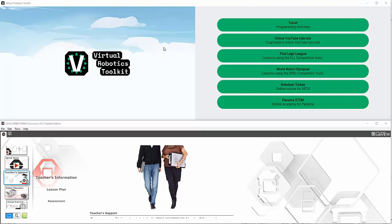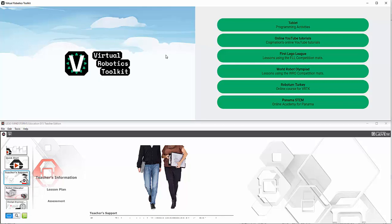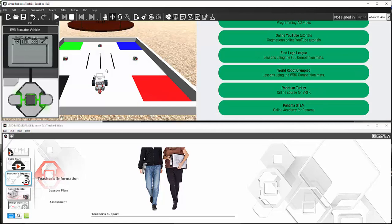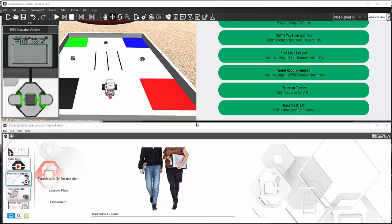Now that we have covered the simple toolbar, let us look at the Advanced Mode. We can change the user interface to Advanced Mode by pressing F12 on our keyboard. Advanced Mode has all the capabilities that our strong, powerful physics-enabled software was designed for. Starting from the left of our toolbar, we'll notice that some of these buttons are quite familiar, and other buttons seem brand new.